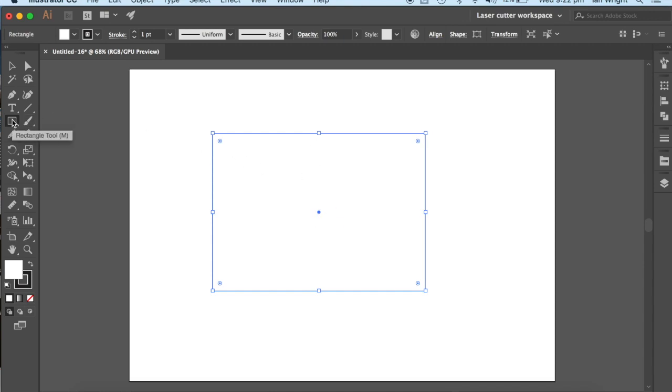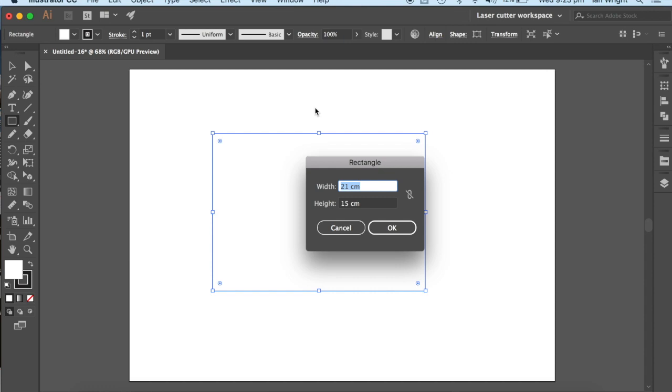For our spine down the middle we decided it was going to be a 1cm wide spine, and so what we would do here is we would add another rectangle, and we're going to just make it 1cm wide.